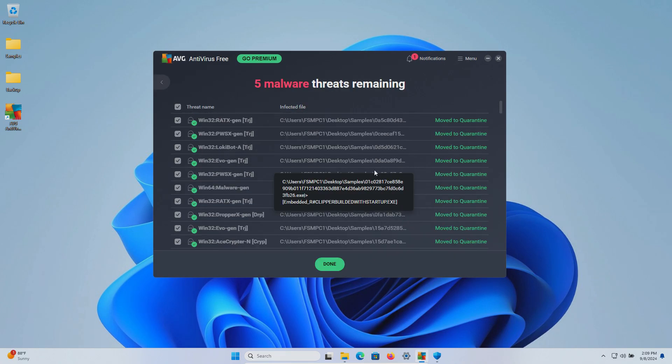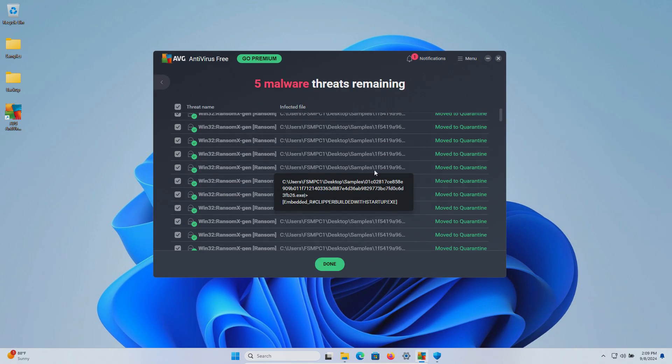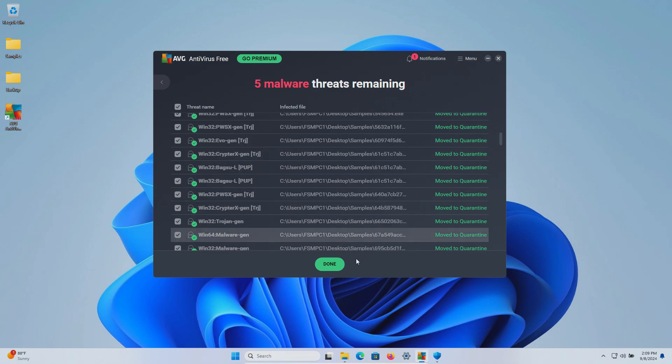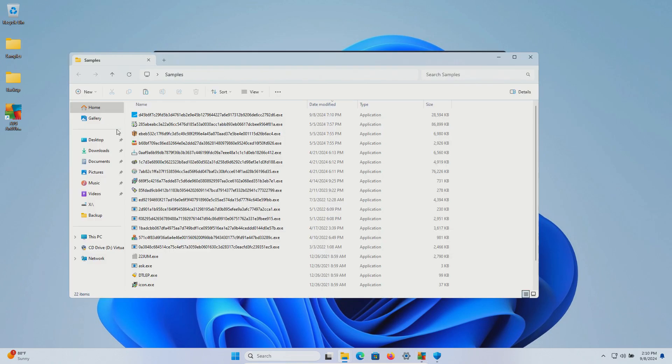And it looks like the scan has completed and found multiple results. We're going to go ahead and click on done. We have 22 remaining in our samples folder so we'll go ahead and scan directly.